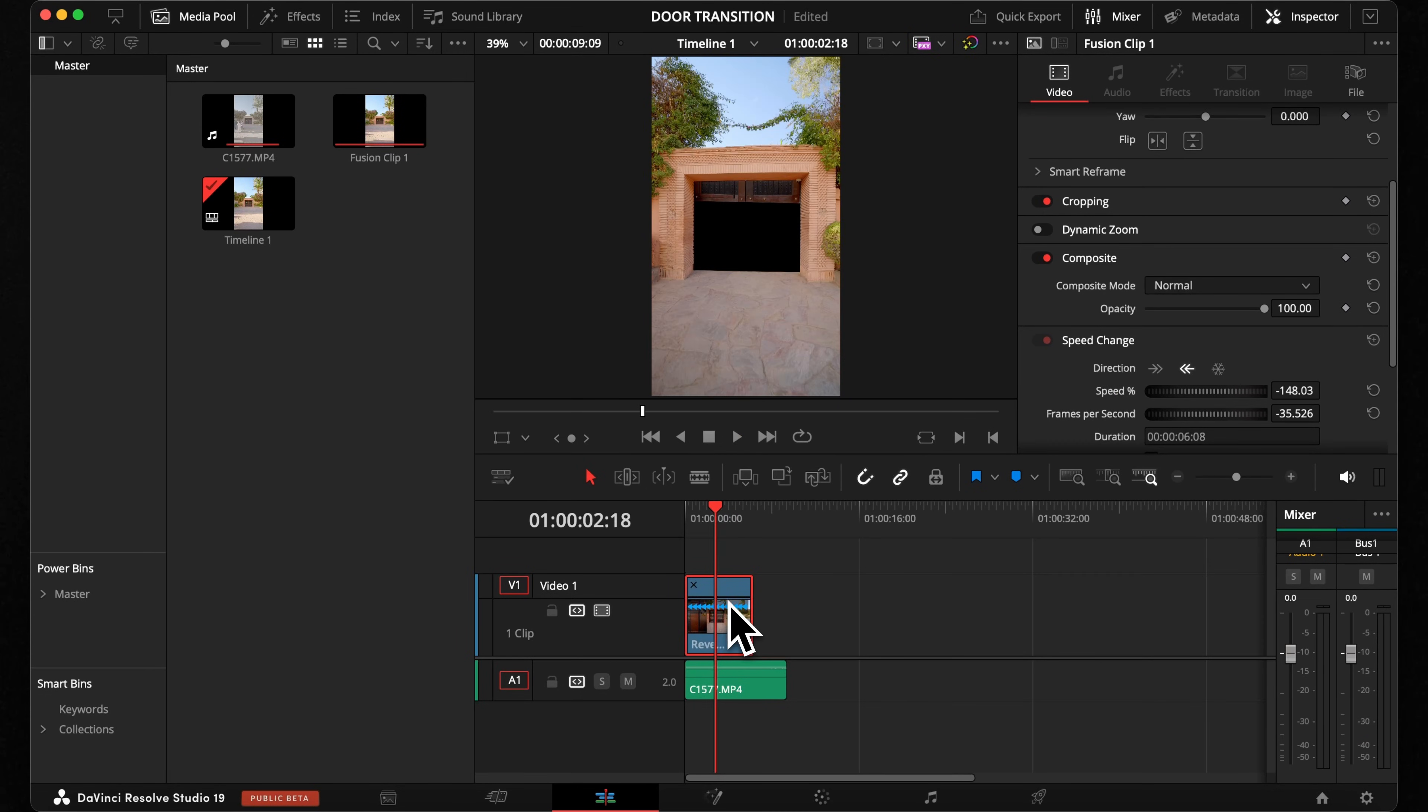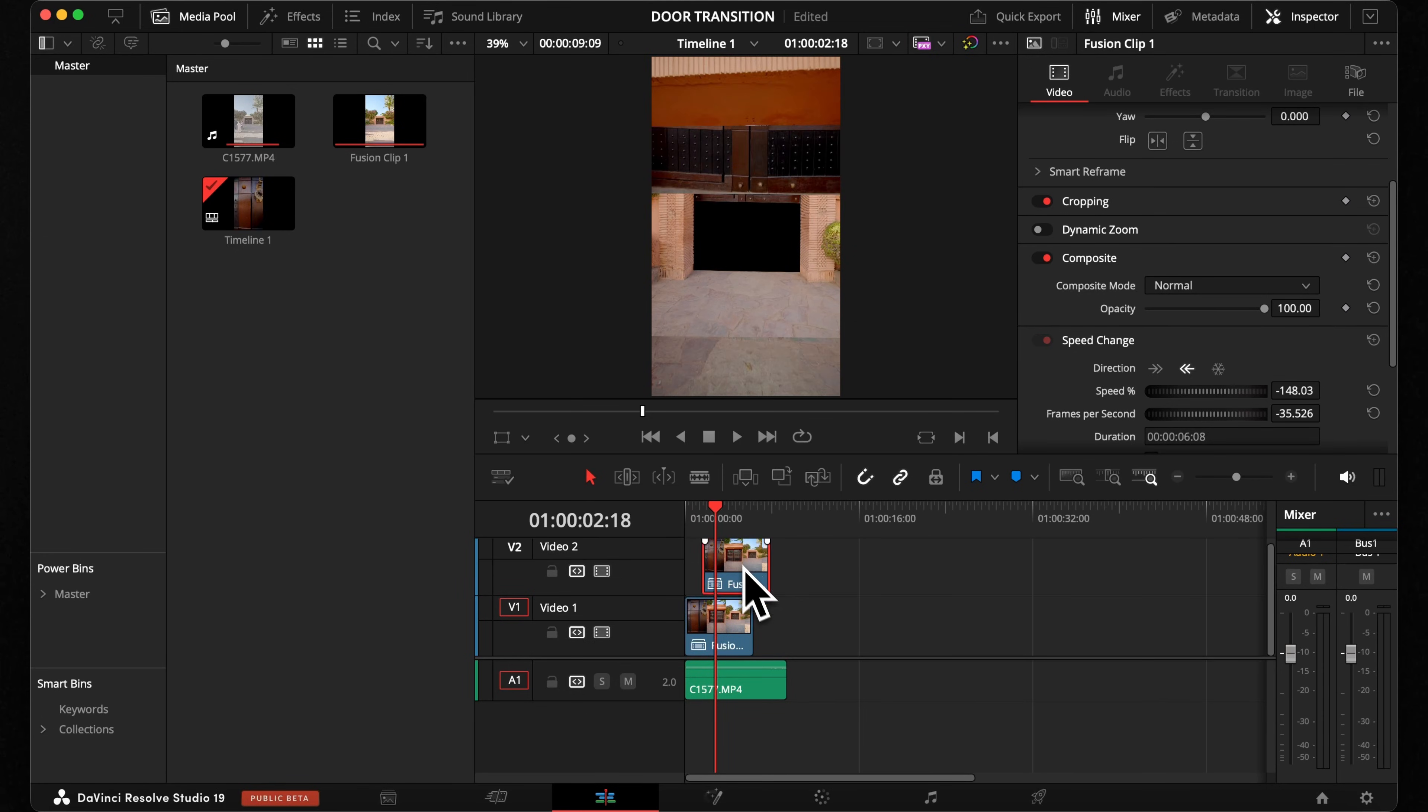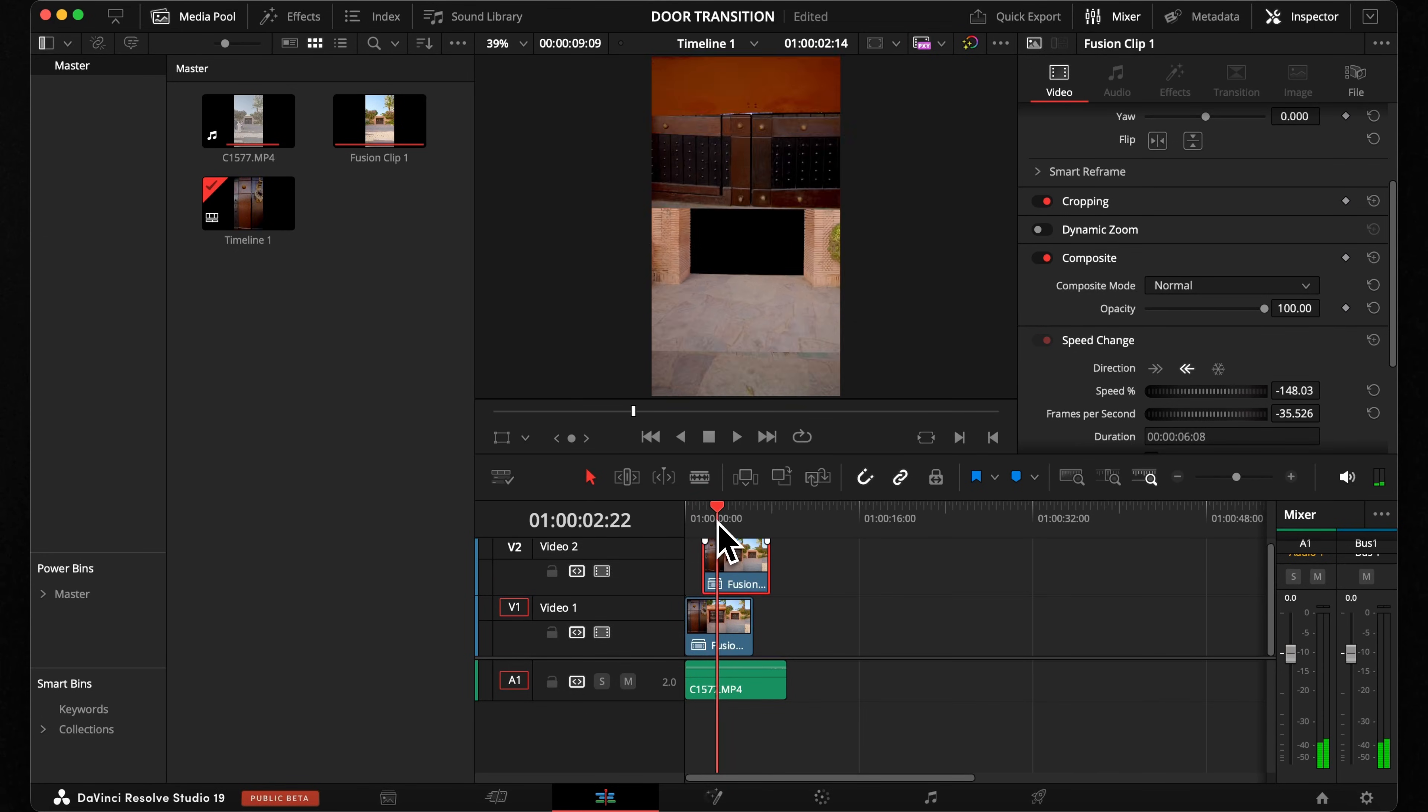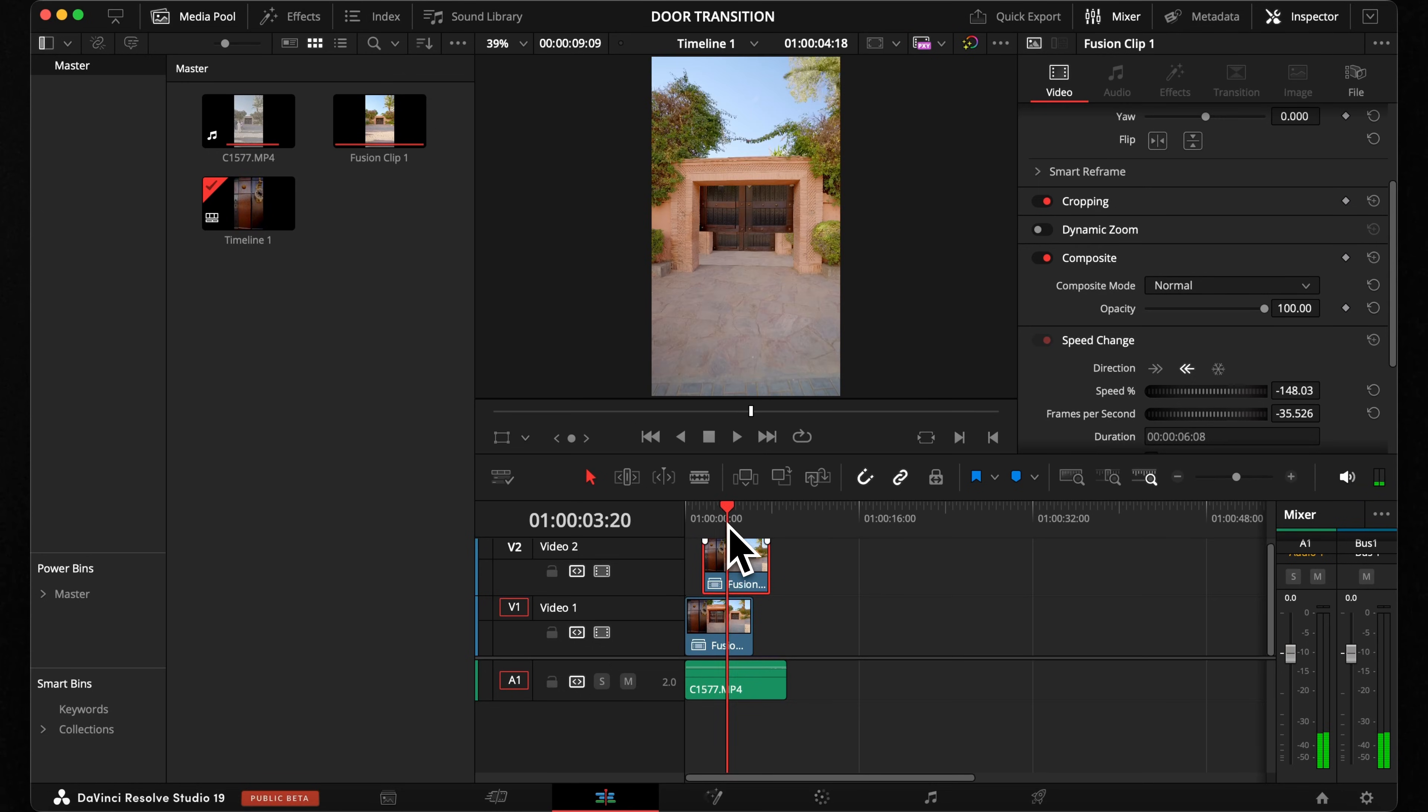Now if you want to fly through multiple doors, all you need to do is repeat this process for the other doors and layer them on top of each other so one clip transitions into the other.